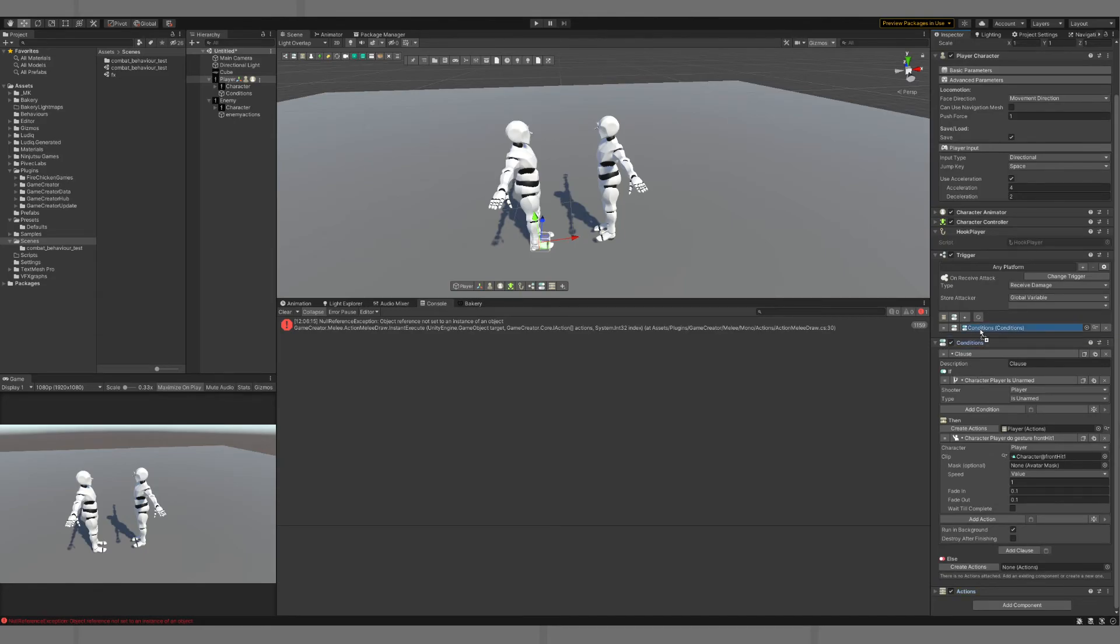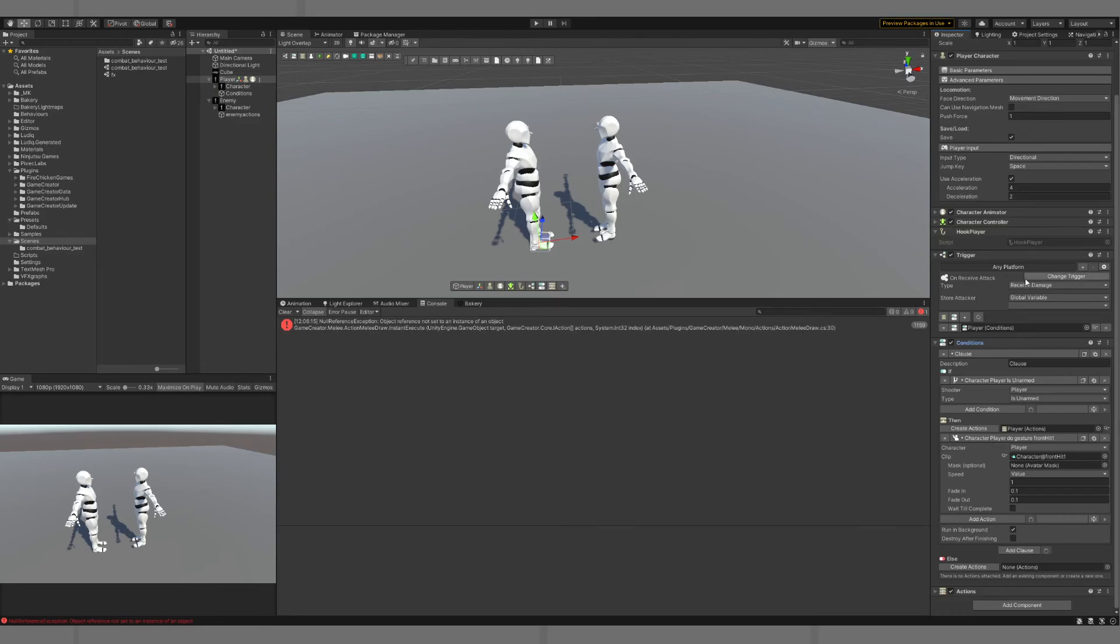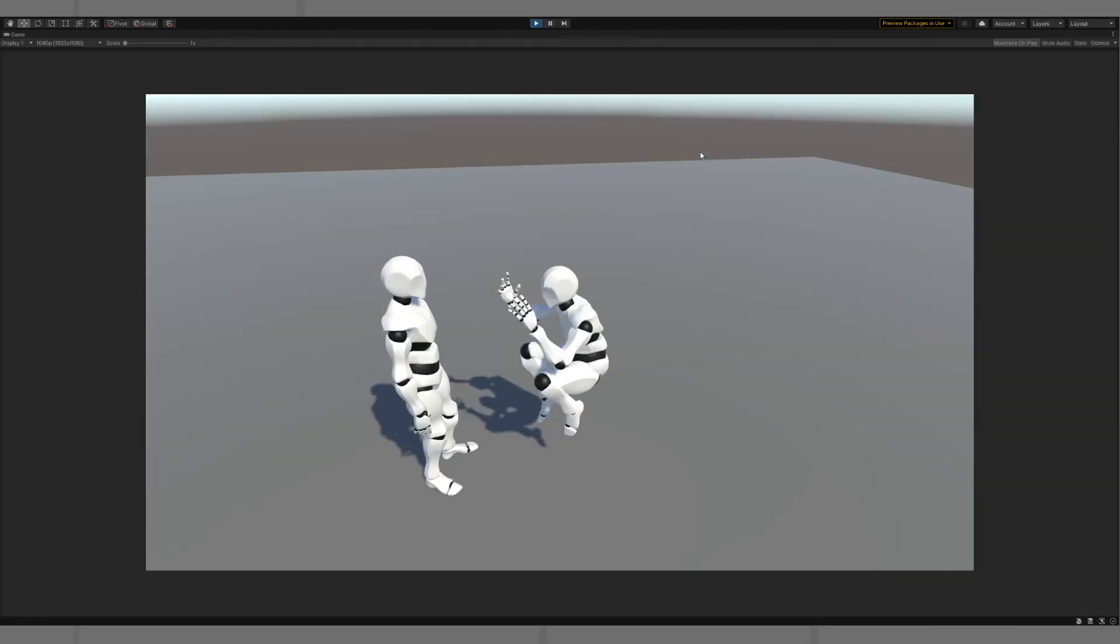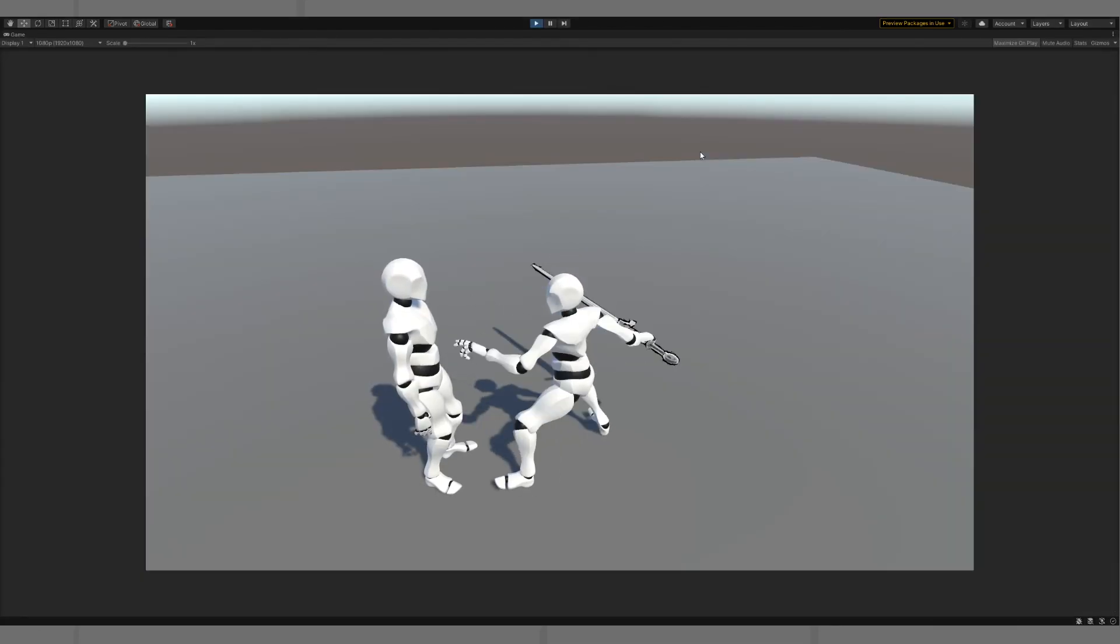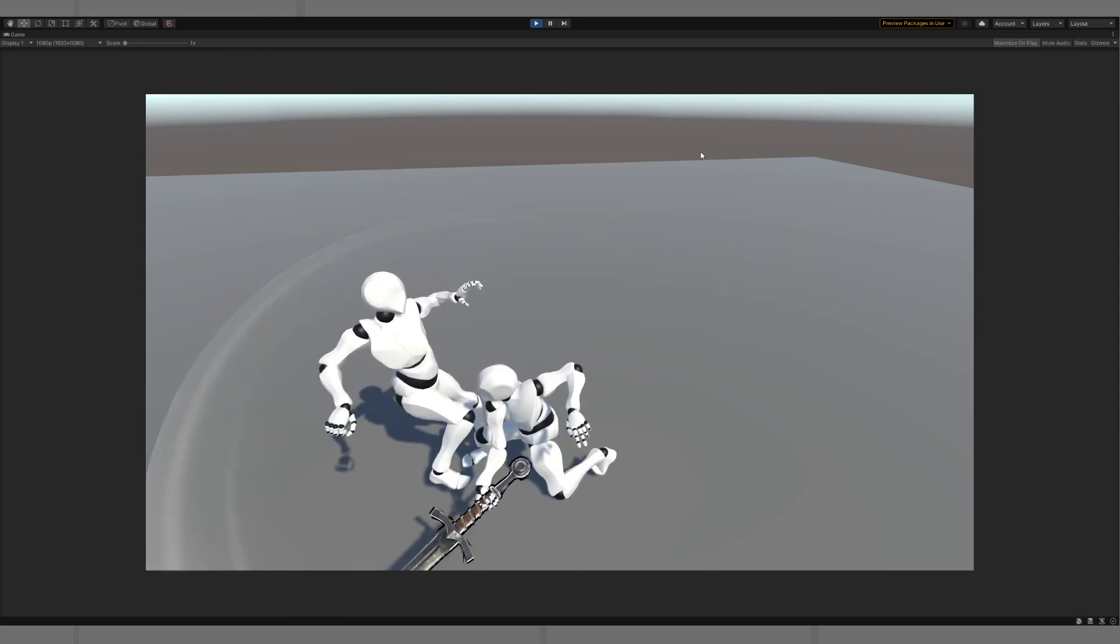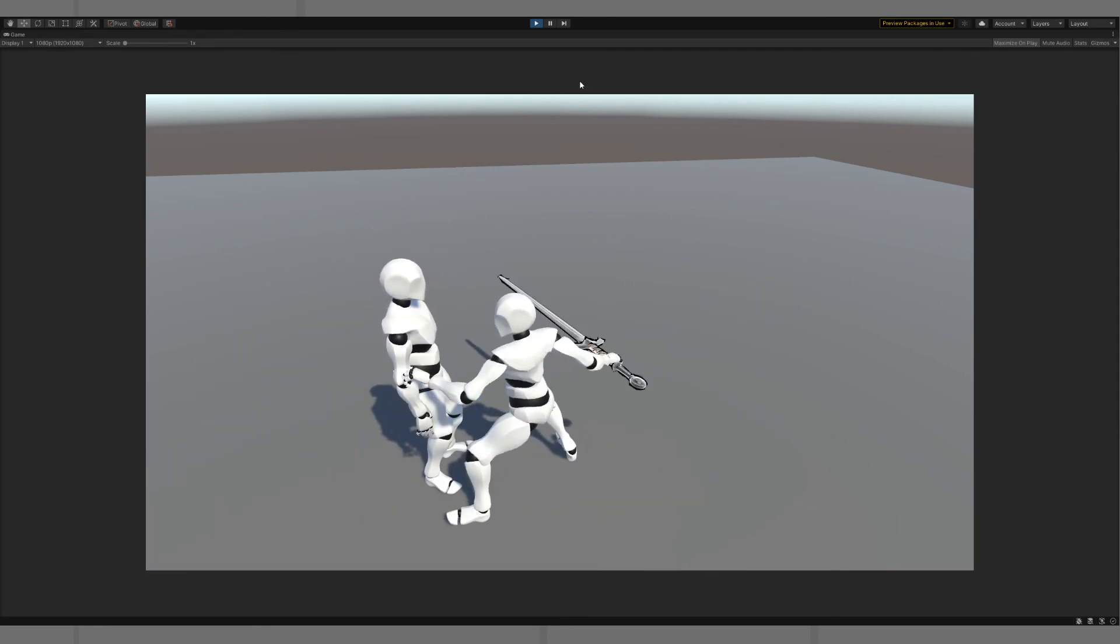And then if we put our condition up here, in theory, what will happen is if the player character receives damage for any reason, we'll check. If he doesn't have a weapon, we will then play front hit one. Our NPC will pull out his sword, hit our player, and our player will react as he should, even though the player has no weapon.